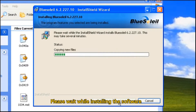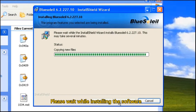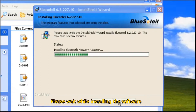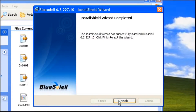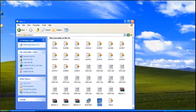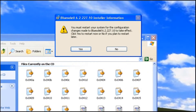Please wait while installing the software. Then click Next button. Click Finish button. Click Yes button to restart and save the changes.